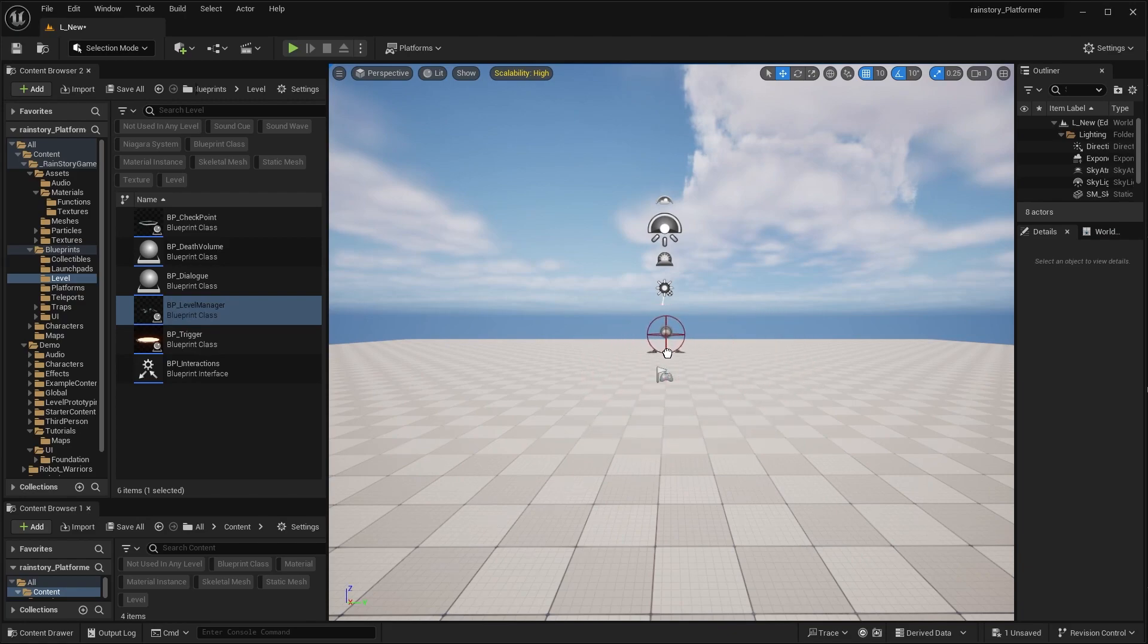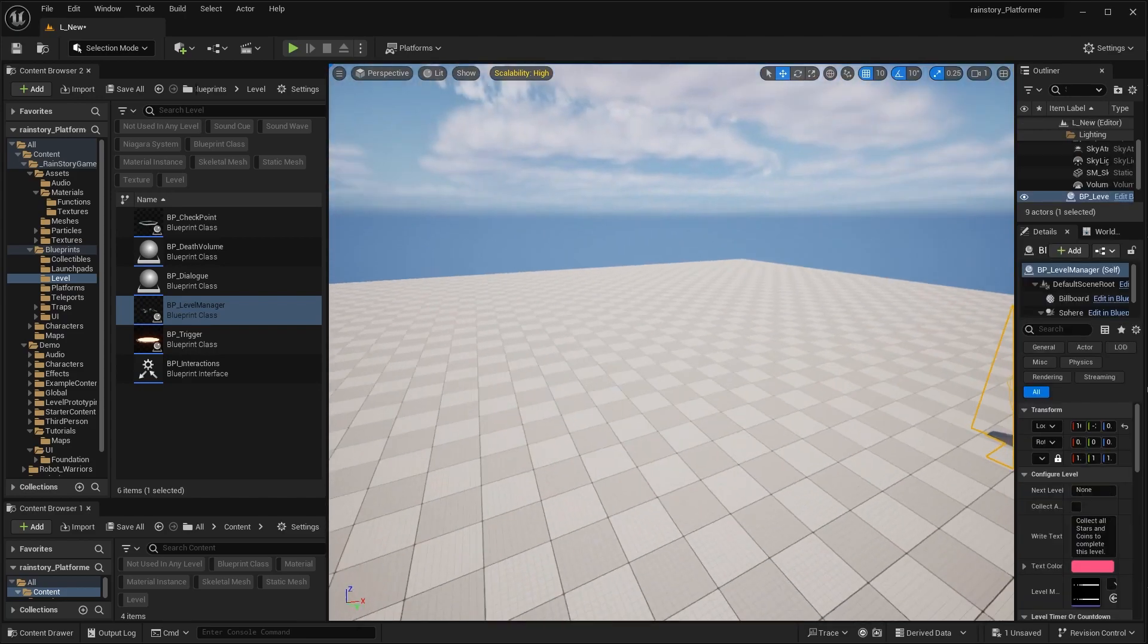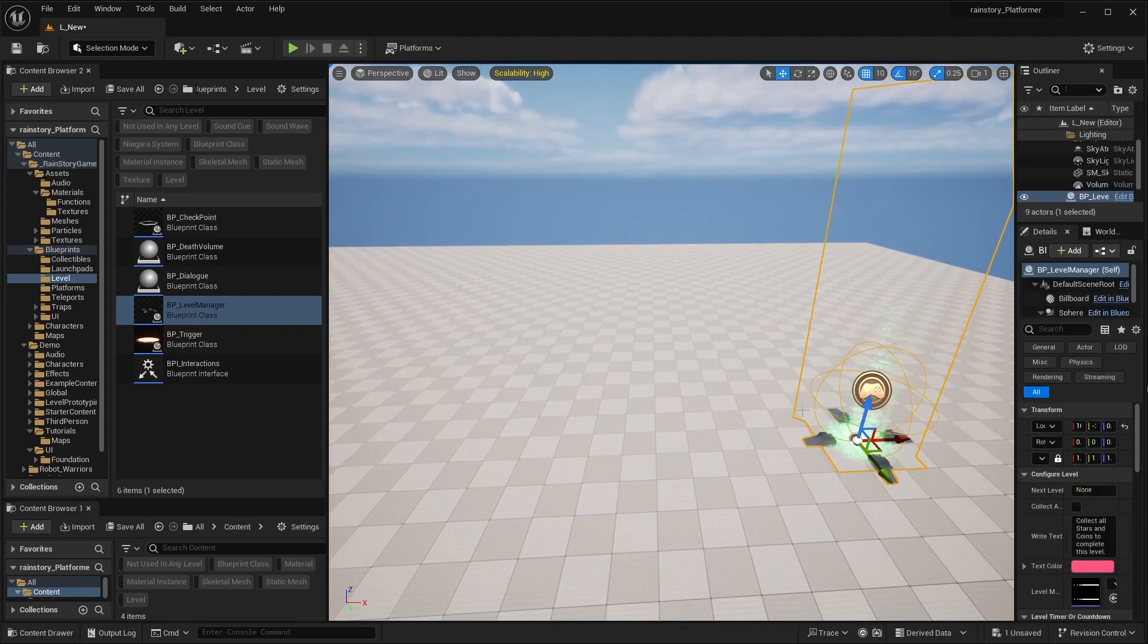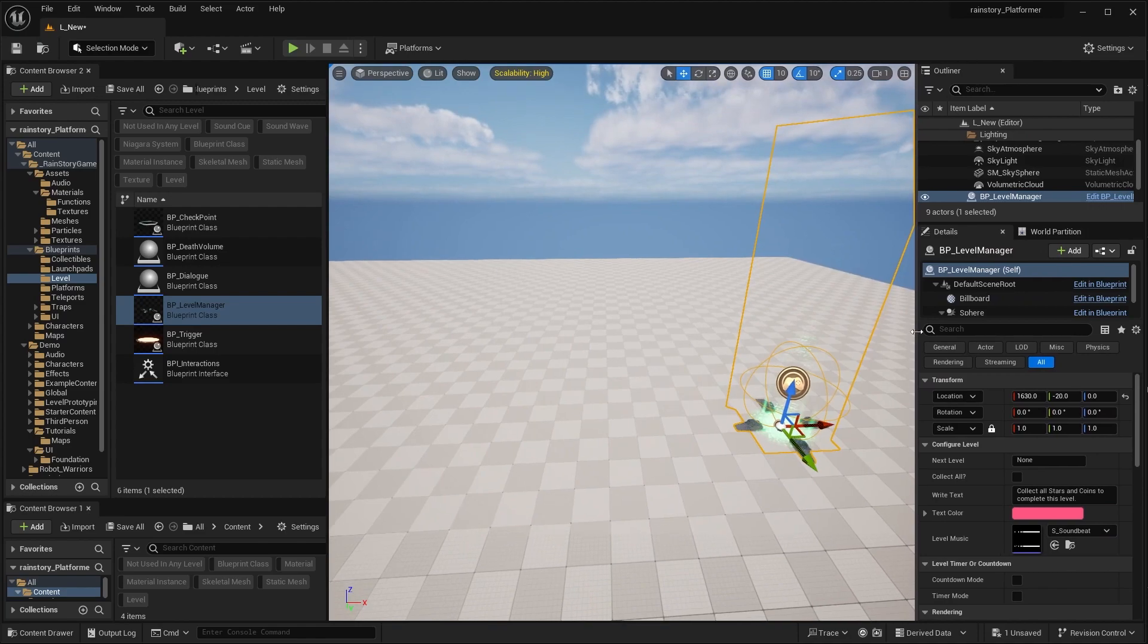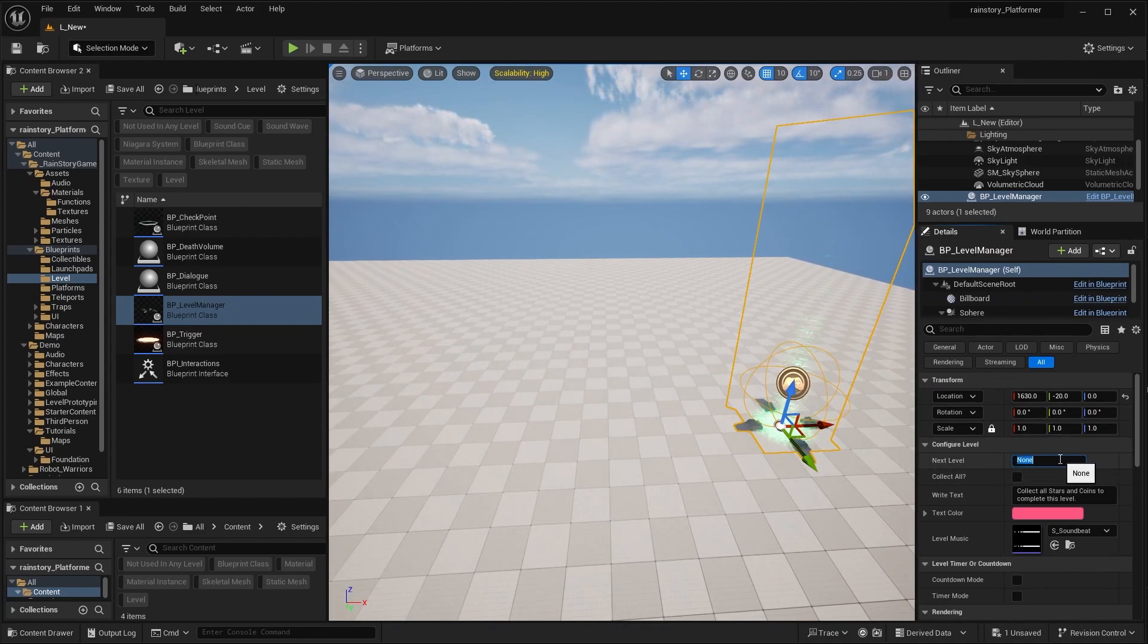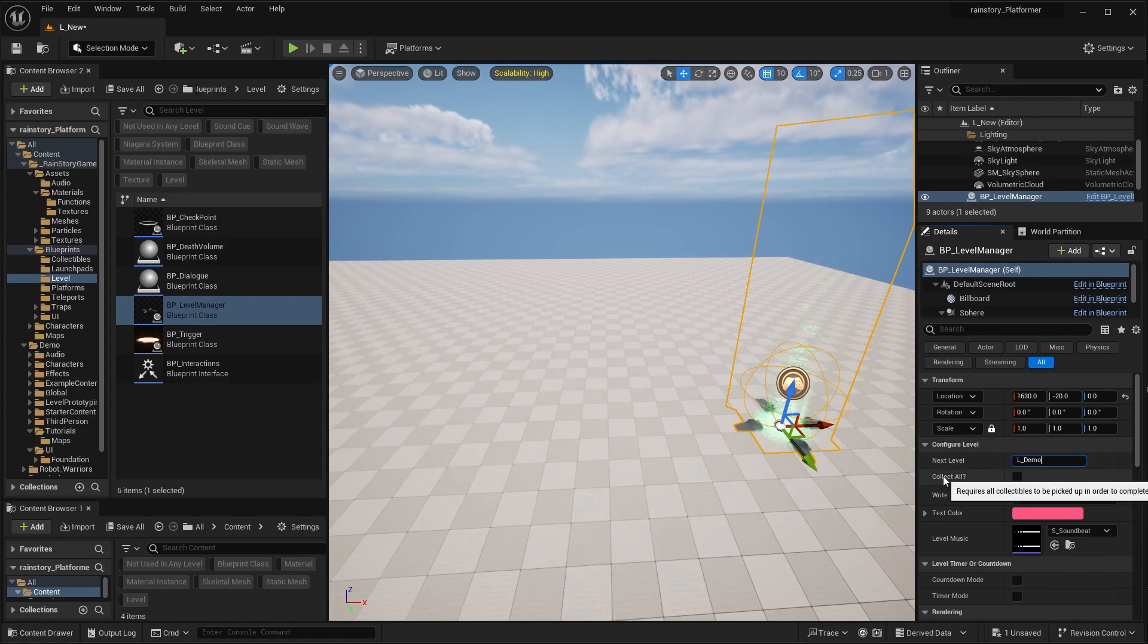Grab the Level Manager from the Level subfolder. It has several configuration options. In the Next Level field, you can input the name of the level you want to open once this one is complete. The Collect All option, if ticked, will check if you have collected all the stars and coins placed in the level.